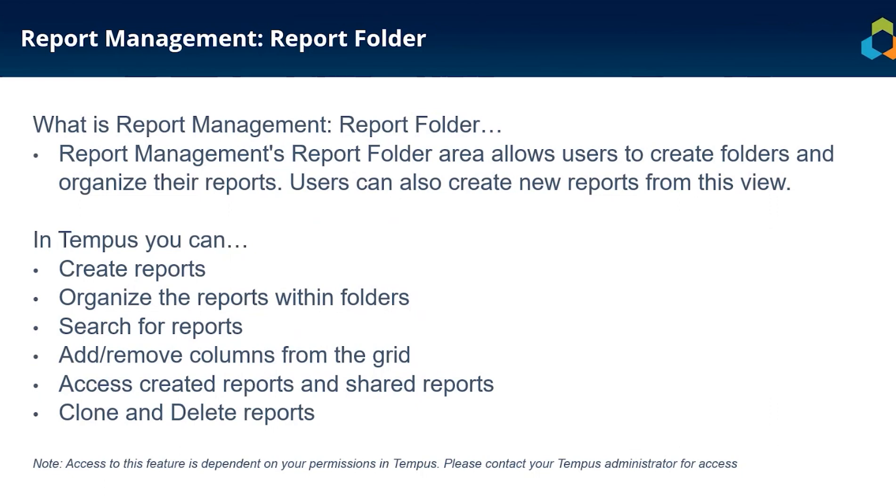In Tempest you can create reports, organize their reports within folders, search for reports, add and remove columns from the grid, access created reports and shared reports, and clone and delete reports.